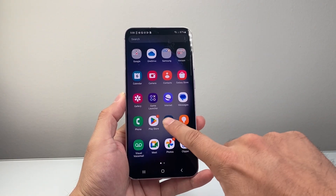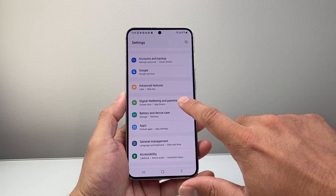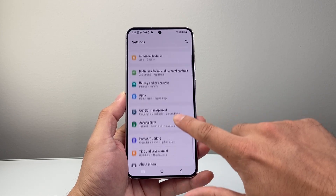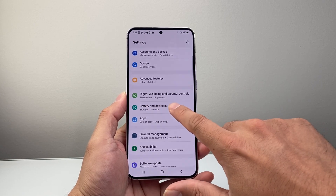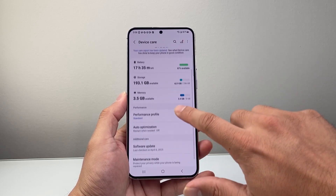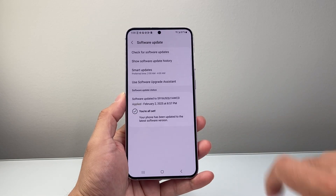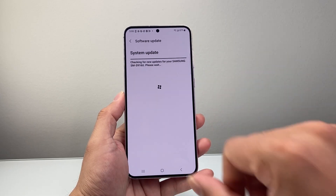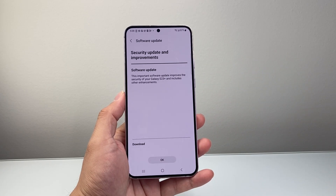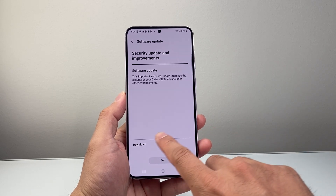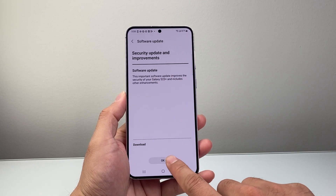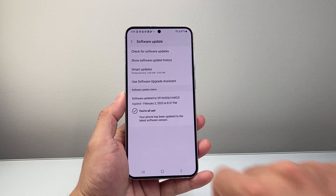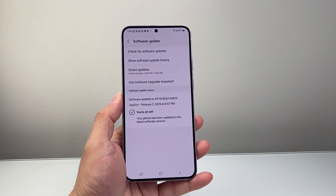So back in your settings, you're going to look for something along the lines of device management — here it's battery and device care. You're going to want to look for software update and check for any software updates. Click on it to see if there is any update for your device. If there is, it's going to go ahead and download. We'll hit OK here to download. Once you're all set and your phone has been updated to the latest version, you will be good to go.